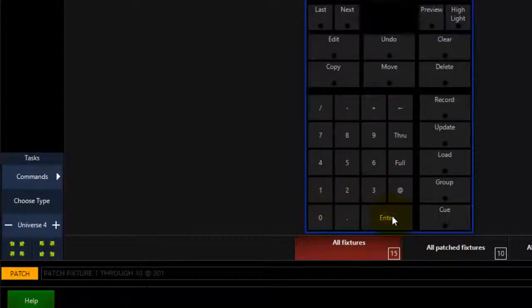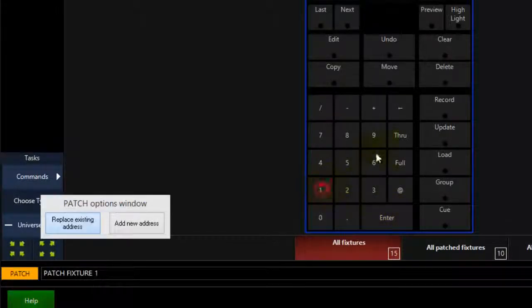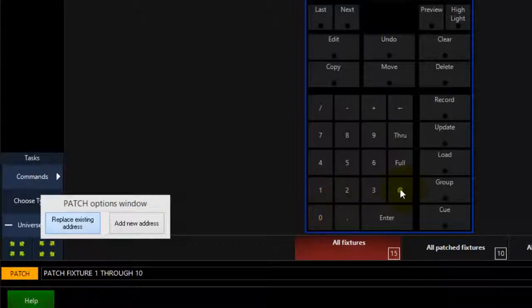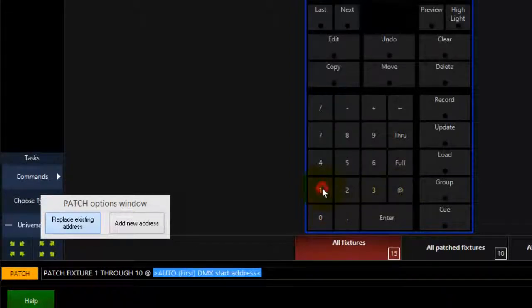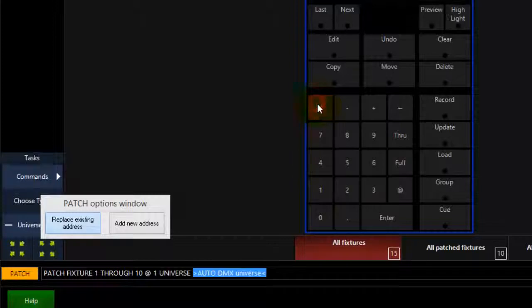You can patch to a universe other than the currently active one. Using your keypad, enter the fixture or range of fixtures you would like to repatch. Press at and enter the starting DMX address, then forward slash and the new universe number. Press enter to complete the command.